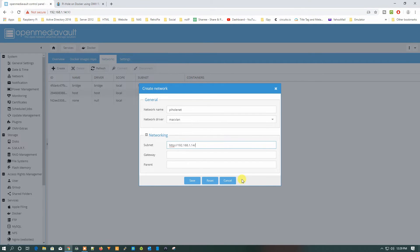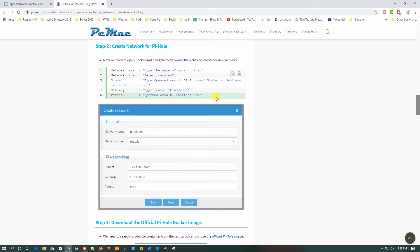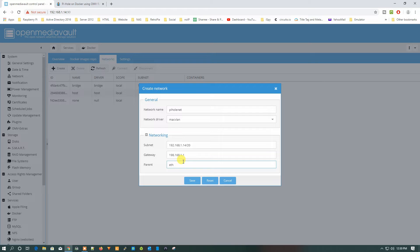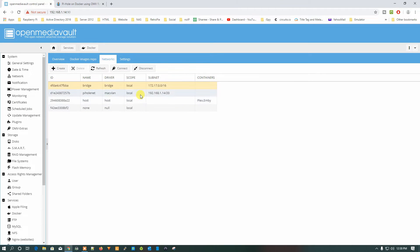Paste the subnet here and remove HTTP — let's put /20. The gateway is the IP address of your router. I have documented all the details. Then put the OpenMediaVault interface name, which is usually ETH0. Save it. We have created the network pihole-net with driver MacVLAN, and the subnet is 192.168.1.x — that is the address of our OpenMediaVault.